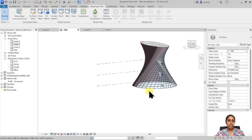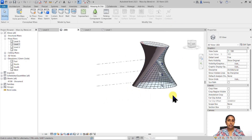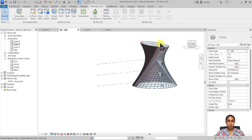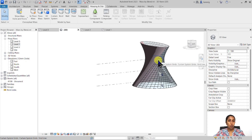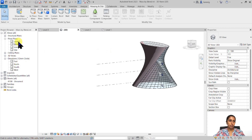In this case we created a blend mass form by drawing 2D profiles in a floor plan view. If you notice, both of these profiles are closed loops. However, in massing it's not always necessary to create a closed loop. Let me demonstrate this.